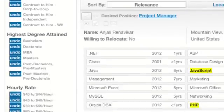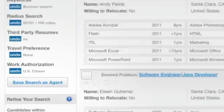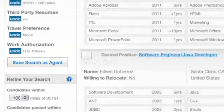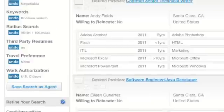If you're happy with your current search, save it as a search agent so you can automatically receive matching candidates by email. You can have ten enabled at a time.